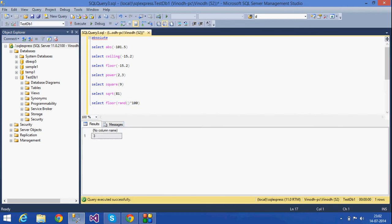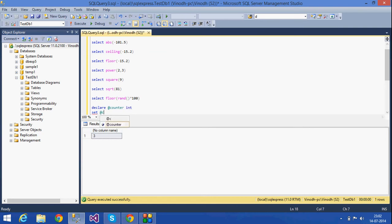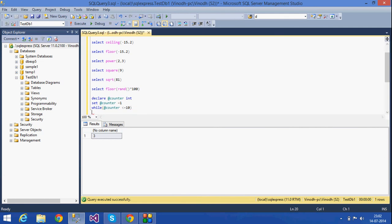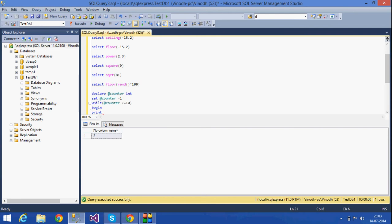Now I am going to write a small program that generates 10 random numbers between 1 and 100. I declare a variable — a counter of data type INT — and set the counter equal to 1. Then I use a WHILE loop: while counter is less than or equal to 10.